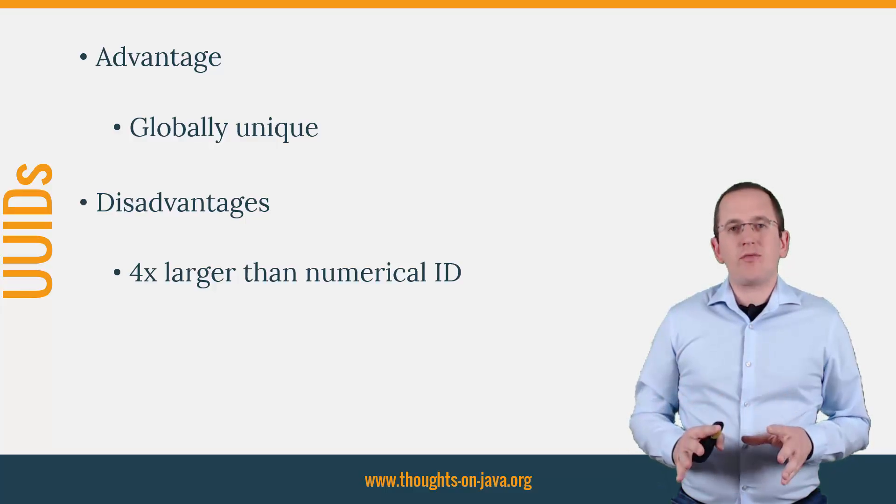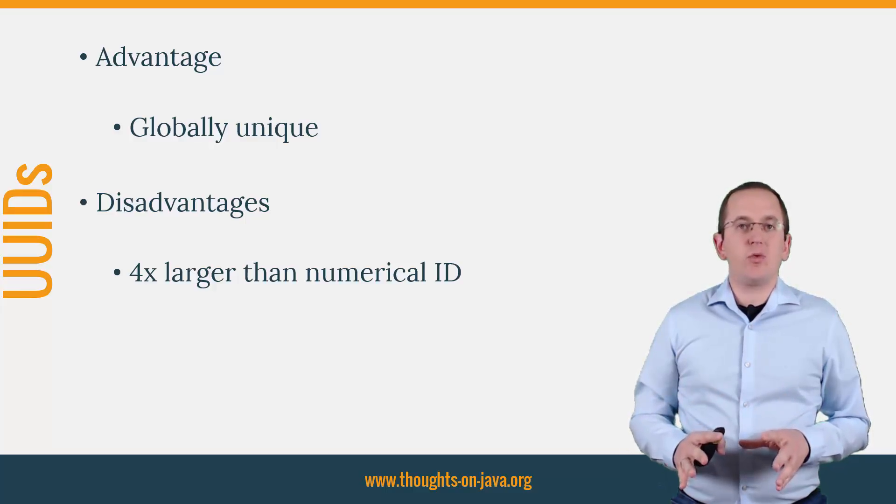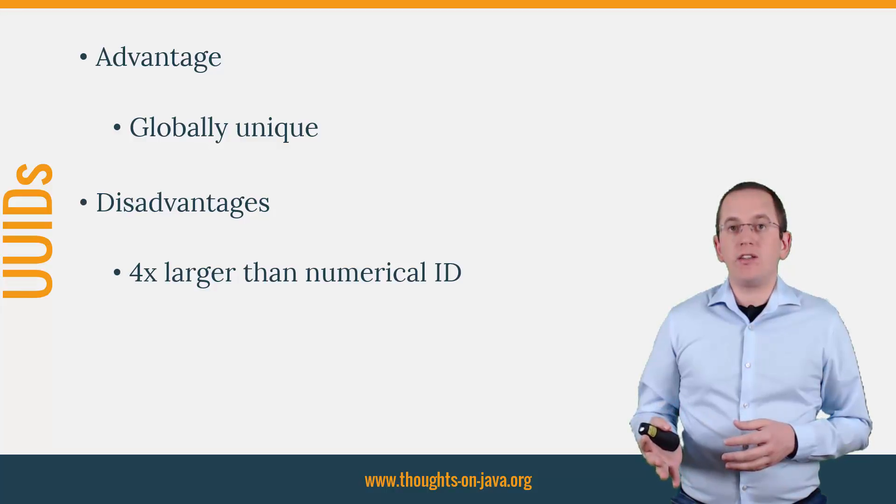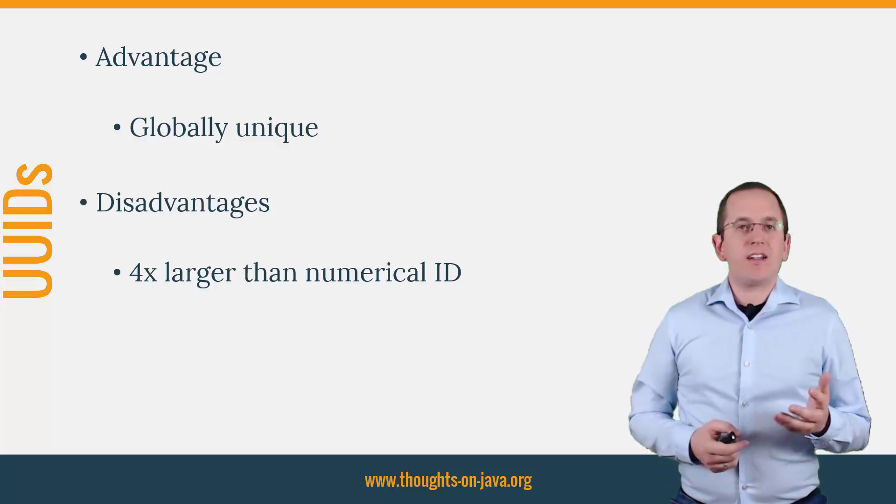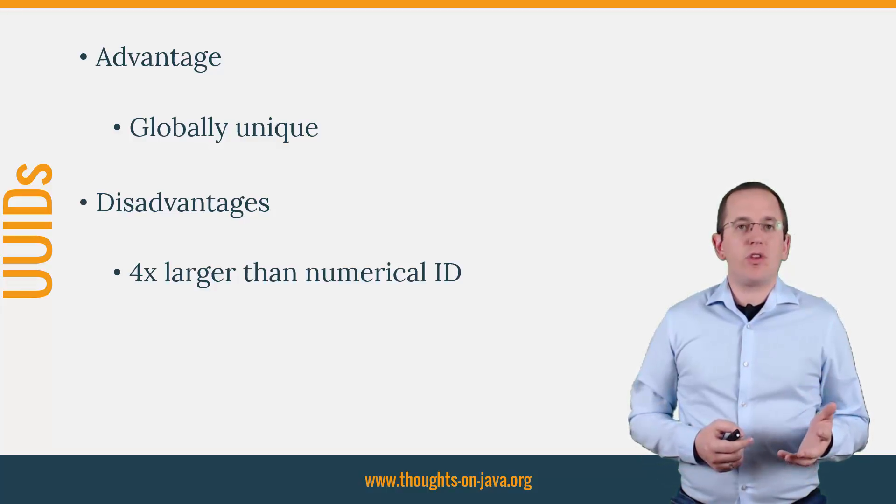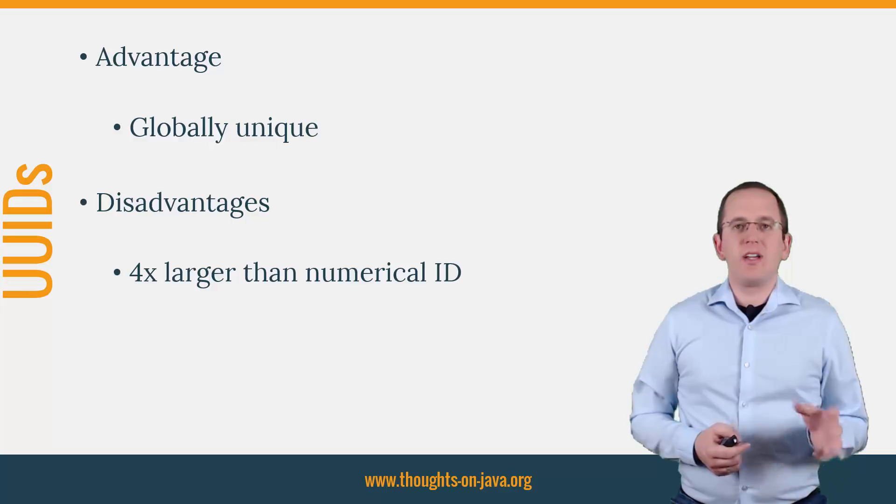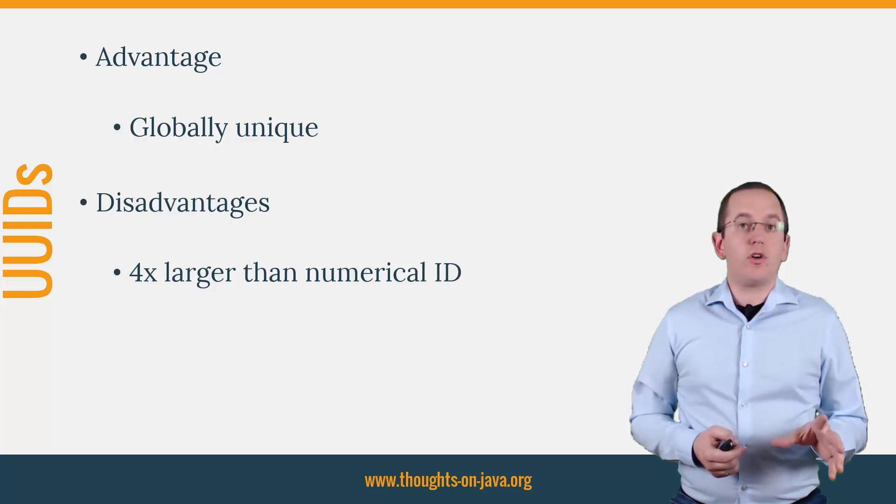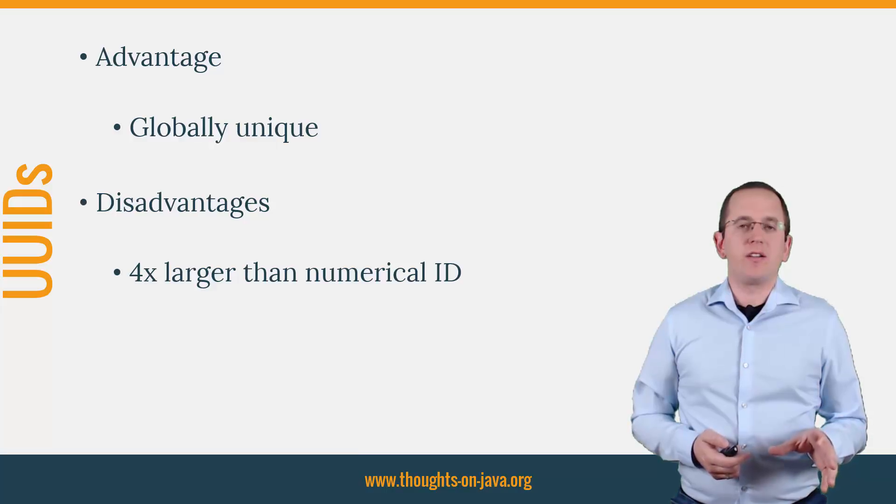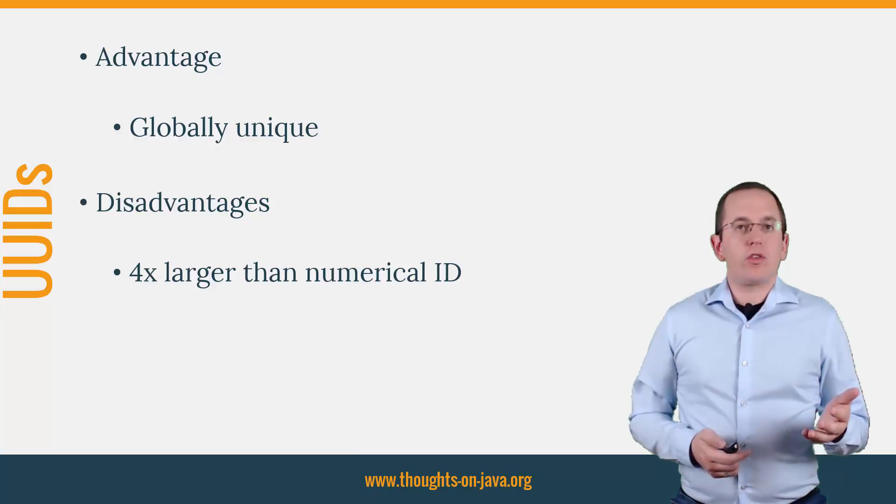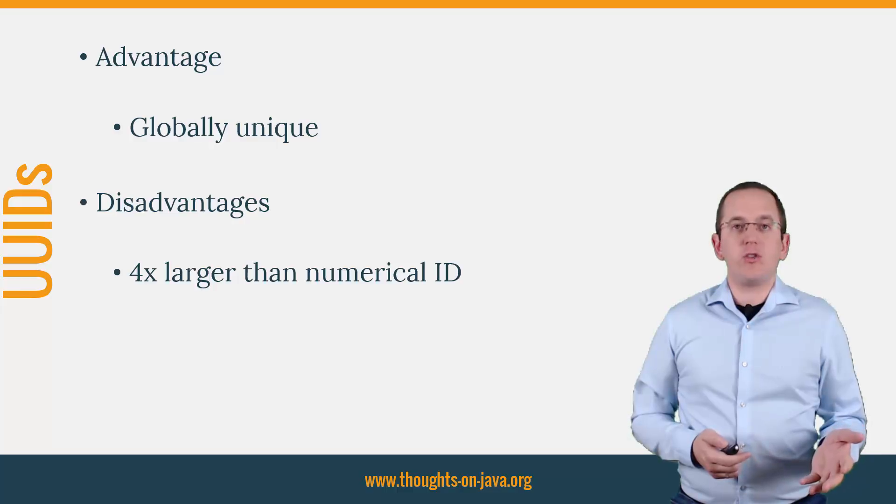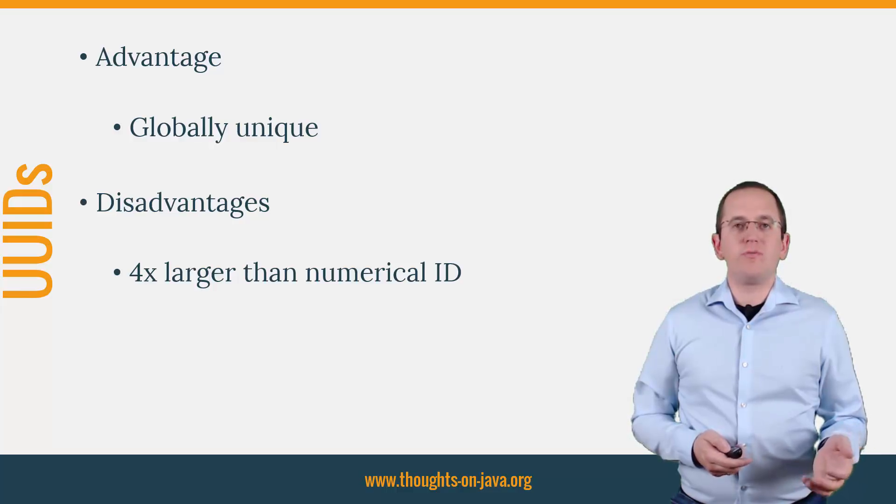You should therefore carefully decide if you want to use UUIDs or numeric IDs and discuss it with your database administrator. If you decide to use UUIDs, you can of course also persist them with Hibernate. With just a few additional annotations, you can even let Hibernate generate the UUIDs for you.